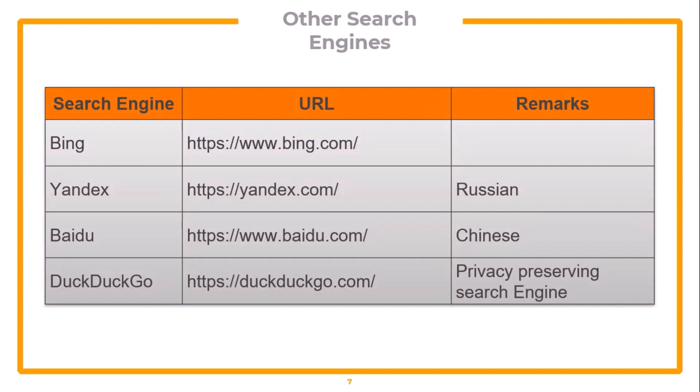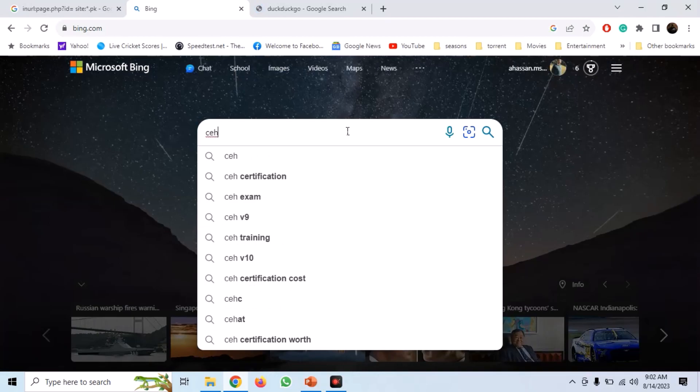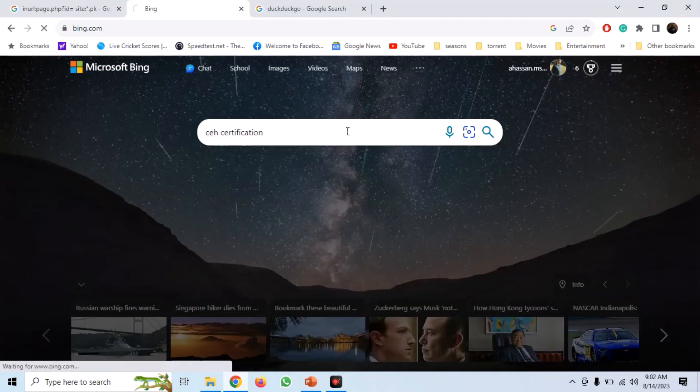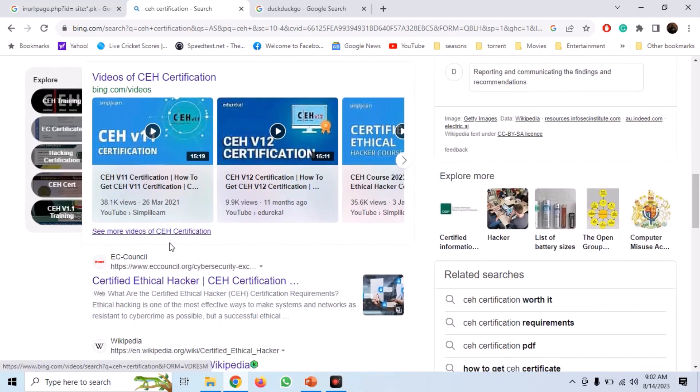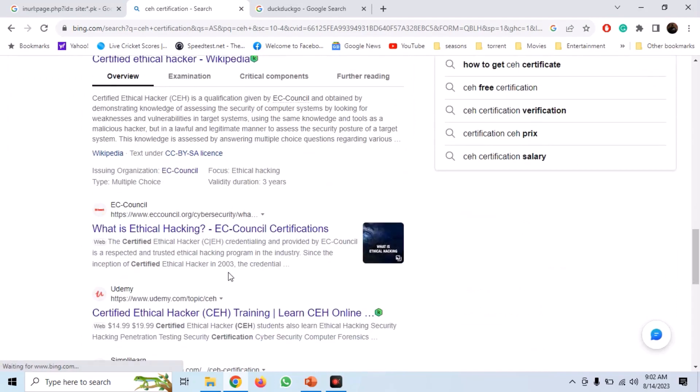Now let's see some other search engines. The other major search engine is Bing. Yandex is a Russian search engine, while Baidu is a Chinese search engine. If you are looking to preserve your privacy, you can use DuckDuckGo. These search engines help us look at information from different angles and can often reveal hidden information that is not available on Google. For example, we can search for CEH certification on Bing and get results that were not visible in Google, including some courses from Simply iLearn and Udemy.